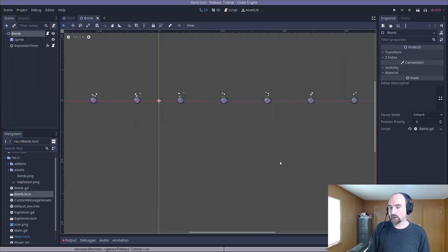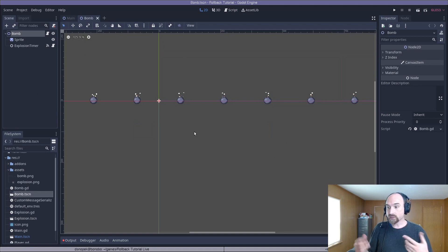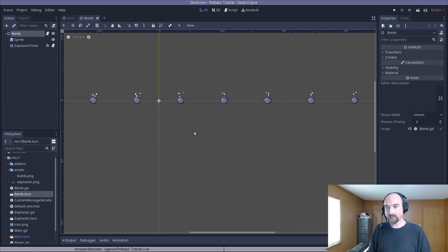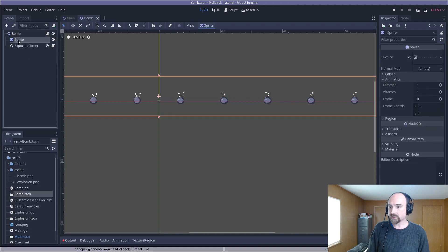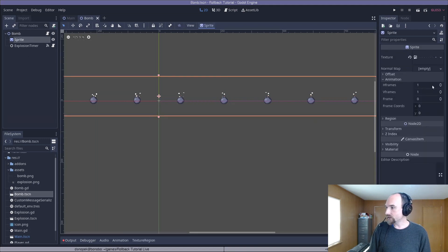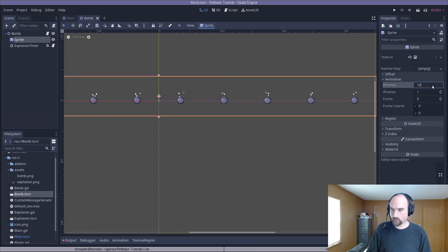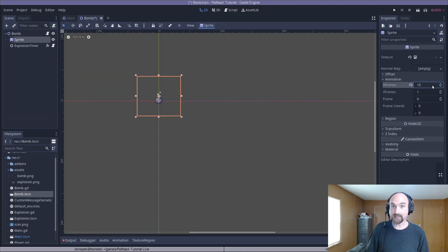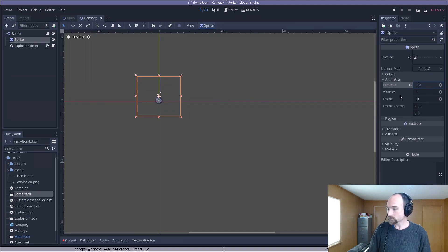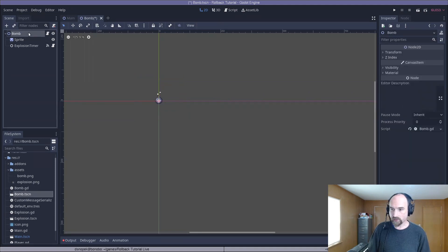You'll see there's now a whole bunch of bombs here, because now we're using a sprite sheet rather than just a single image of a bomb. So first thing, we need to click on the sprite and change the HFrames to 10, because it has 10 frames of animation.